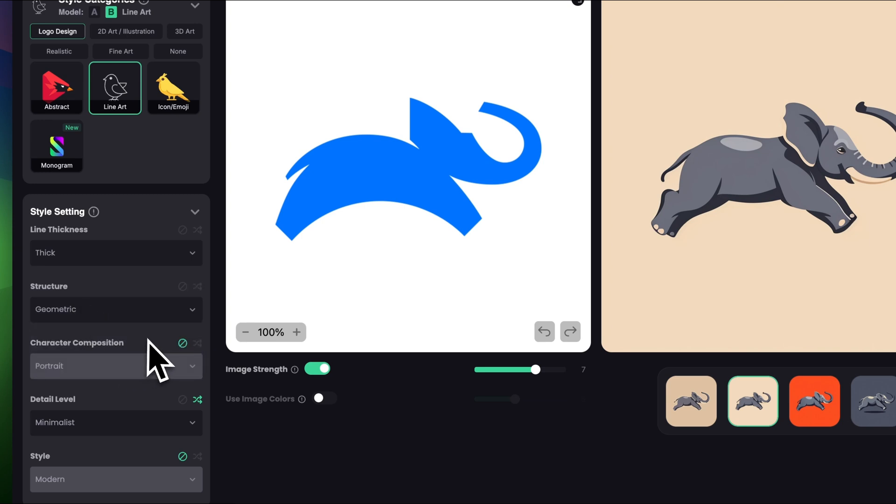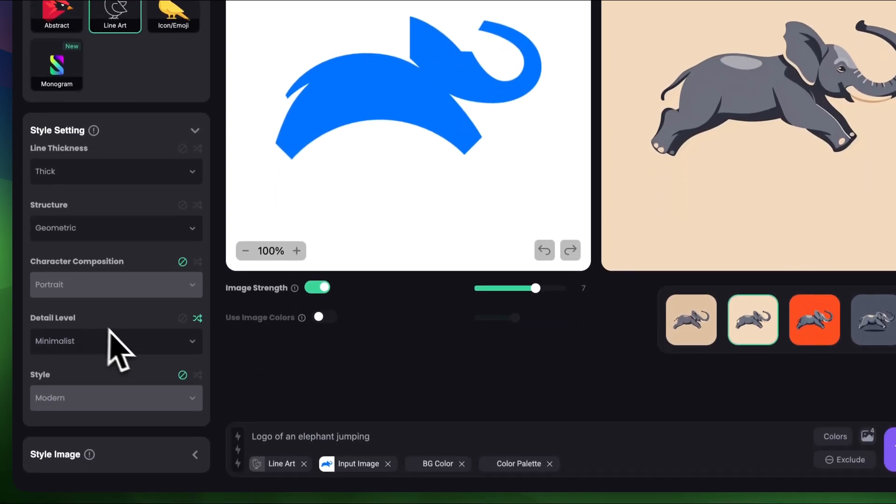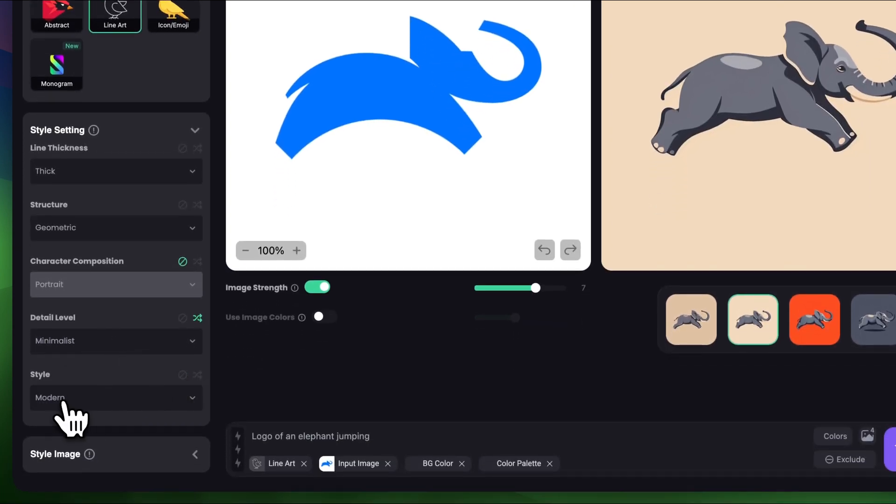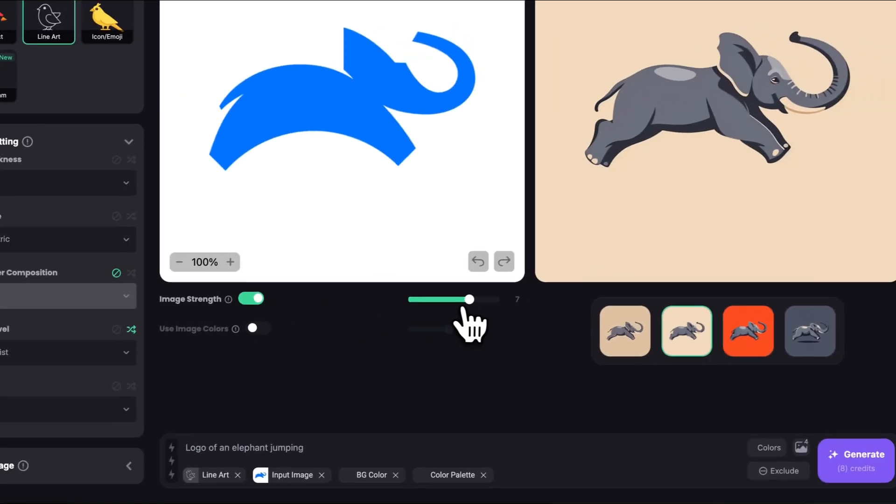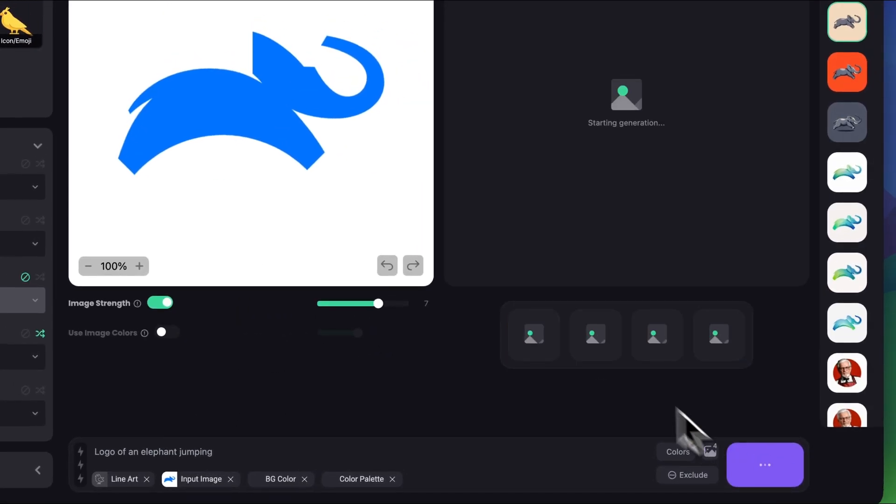I'm gonna keep character composition turned off. Let's keep the detail level to minimalist and style to modern. We can leave the image rank to be 7. We can also keep the prompt and let's click generate.